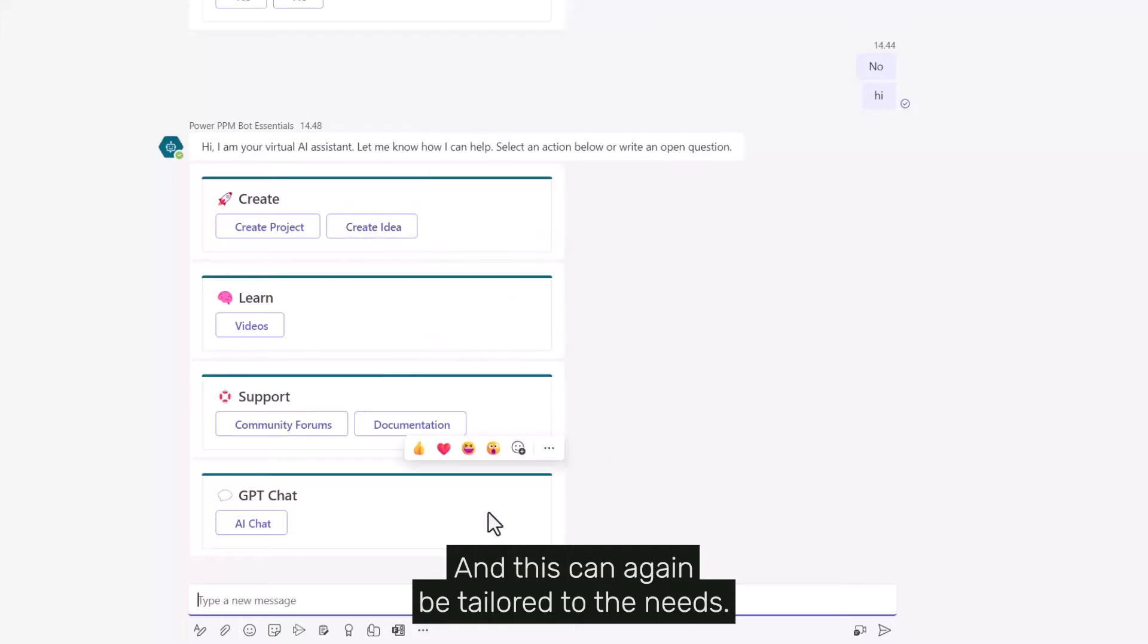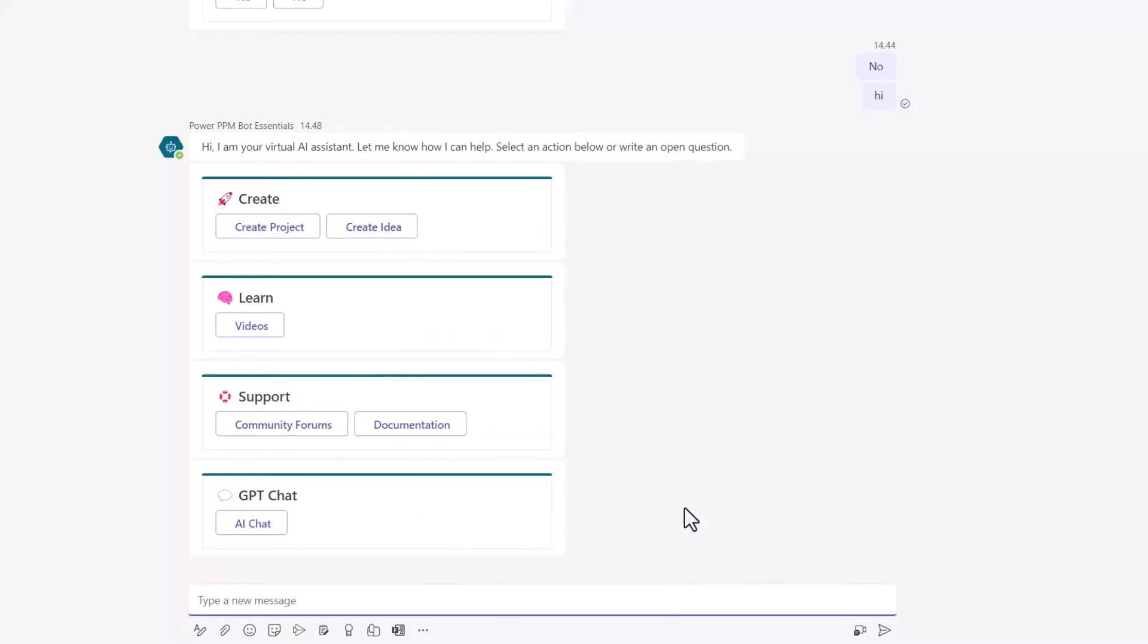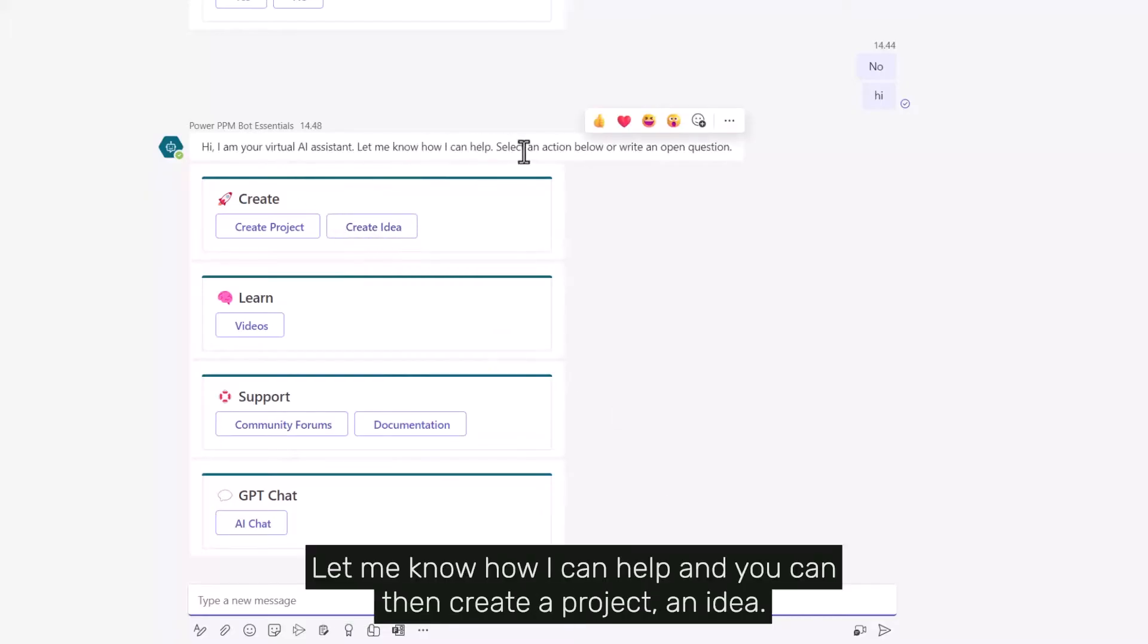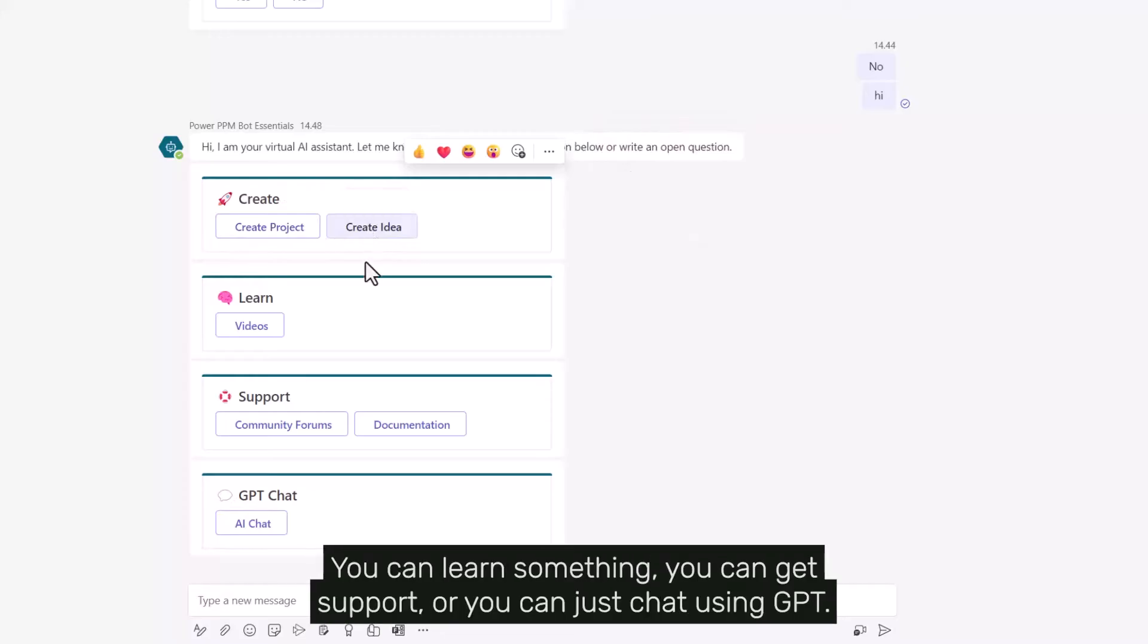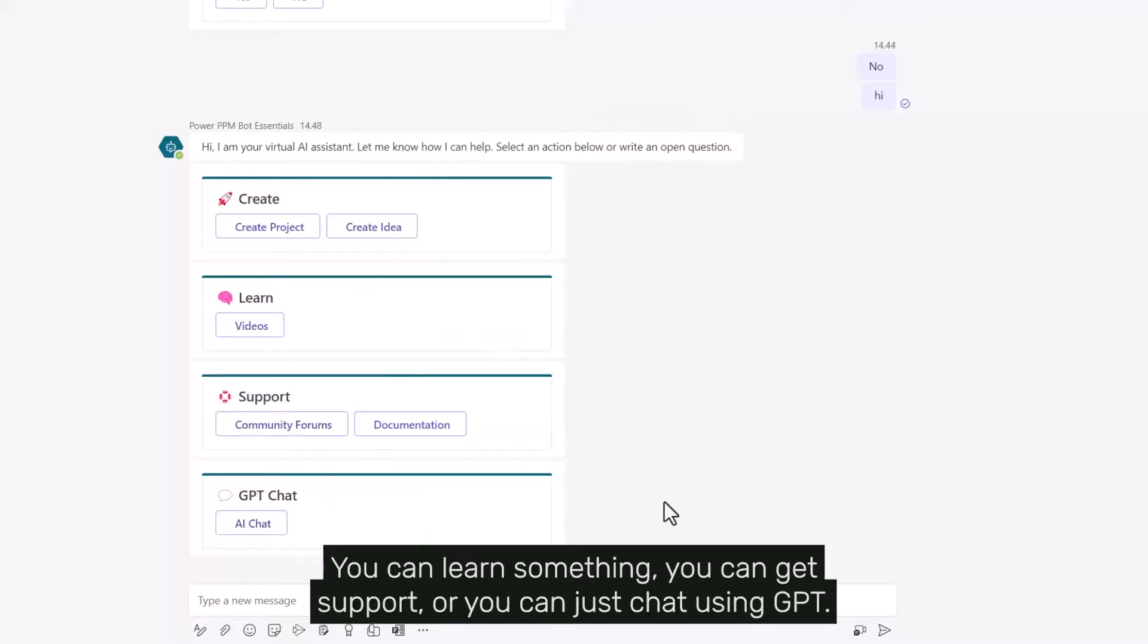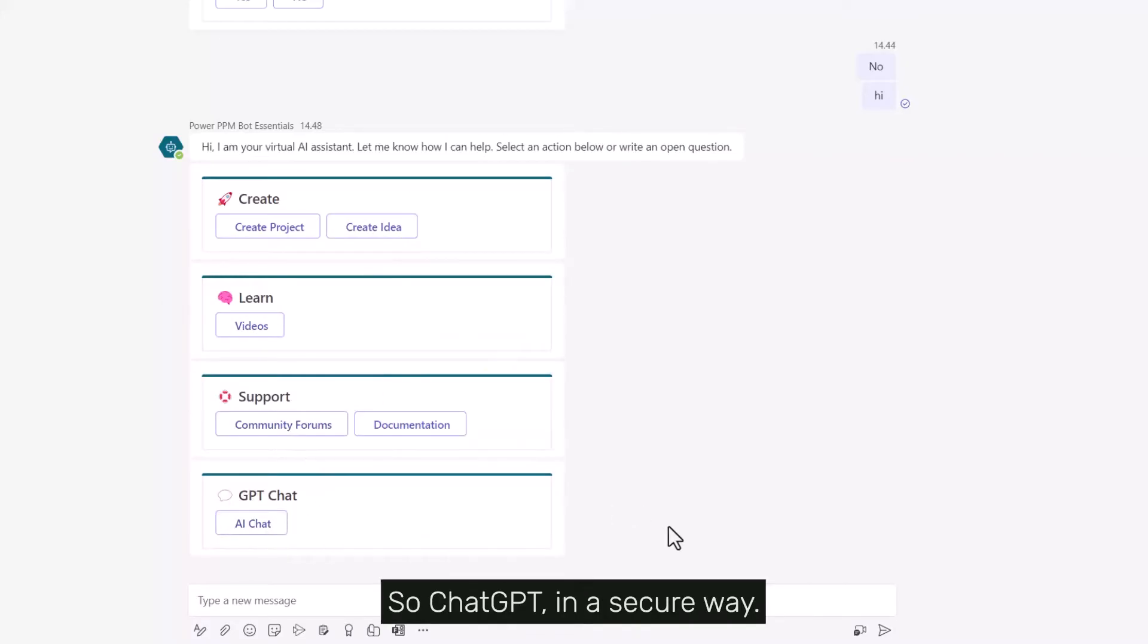This can be tailored to your needs. It says 'Hello, I'm your assistant, let me know how I can help.' You can create a project or idea, learn something, get support, or chat using GPT, so ChatGPT in a secure way.